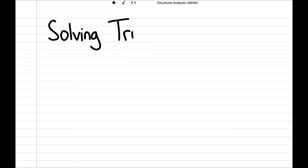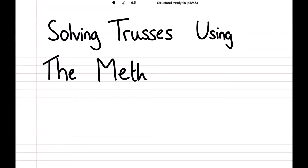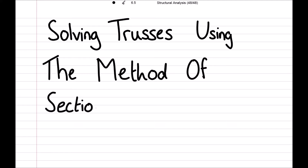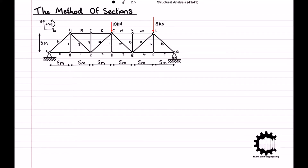Welcome everyone to this video by Learn Civil Engineering where we will be learning how to solve internal forces within truss members using the method of sections. The method of sections is great for solving larger truss structures quickly and simply.